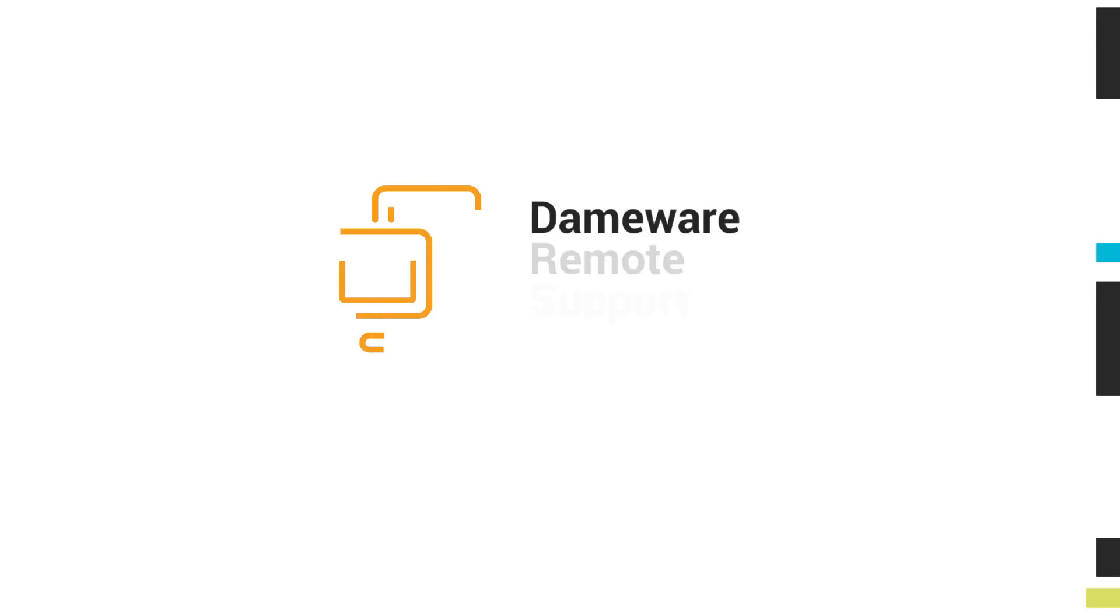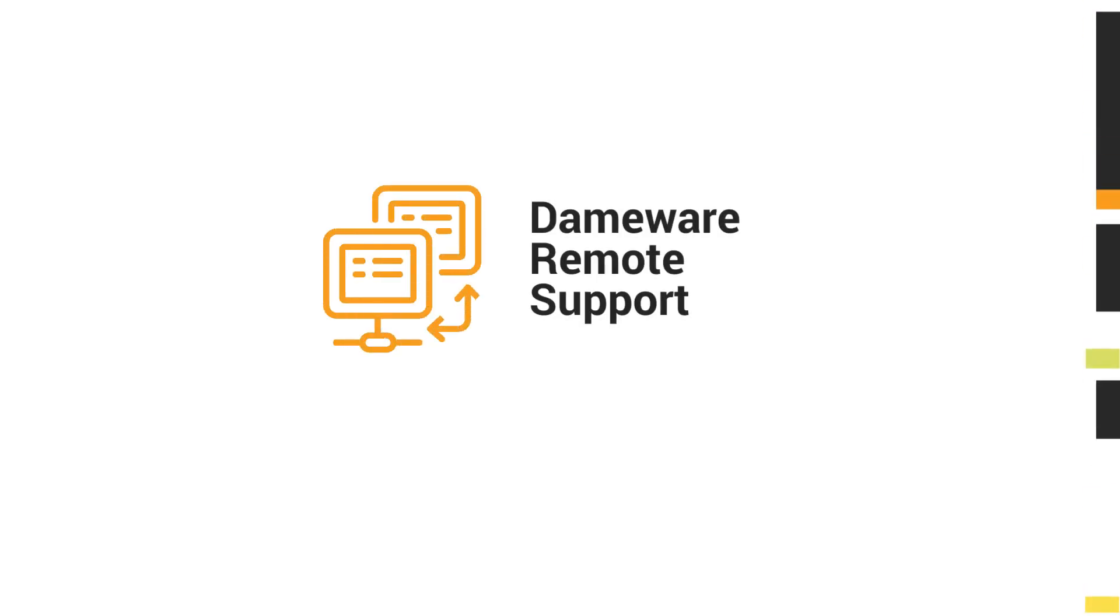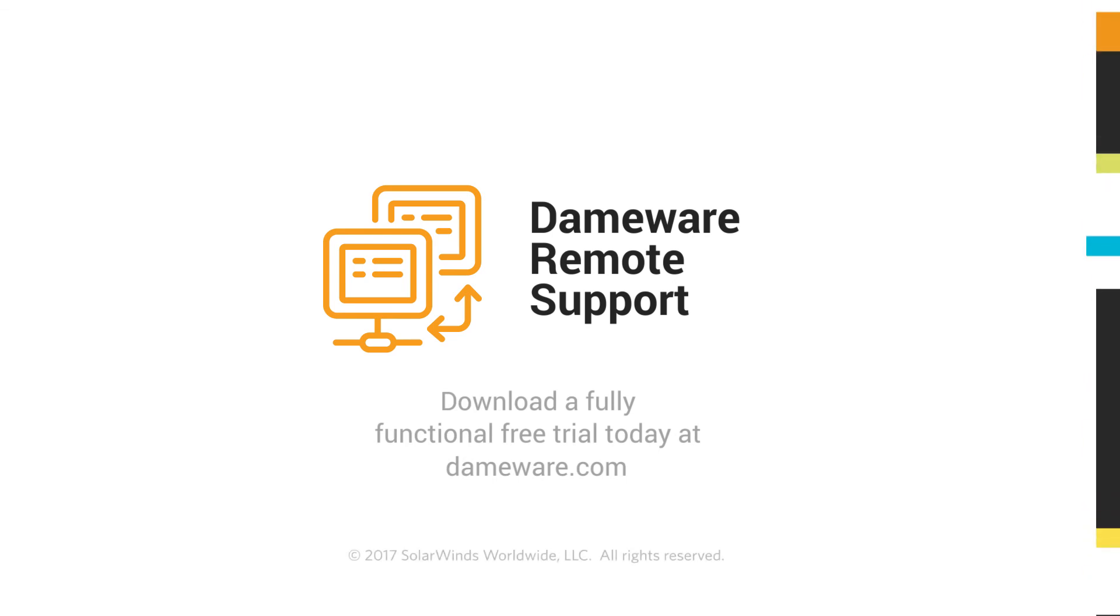Dameware Remote Support is a secure, self-hosted remote administration solution with unlimited reach. Download your free trial of Dameware Remote Support today.